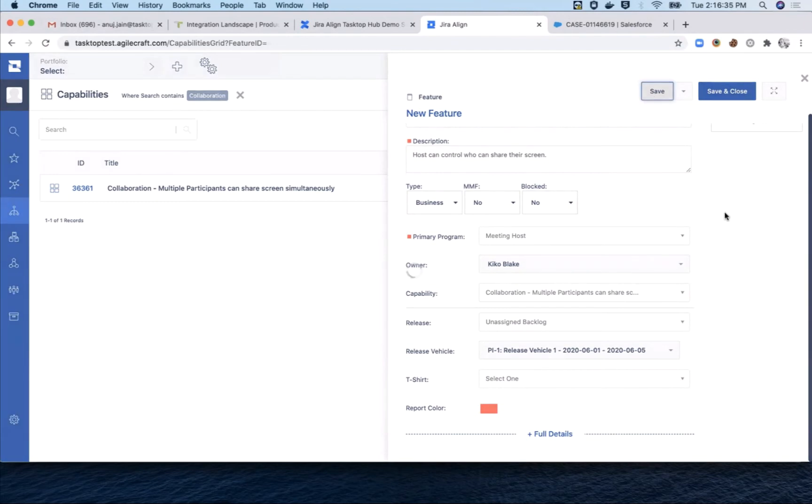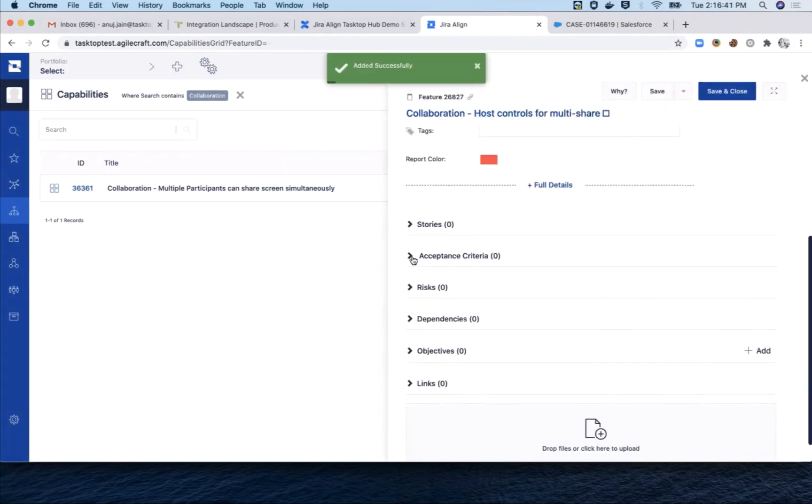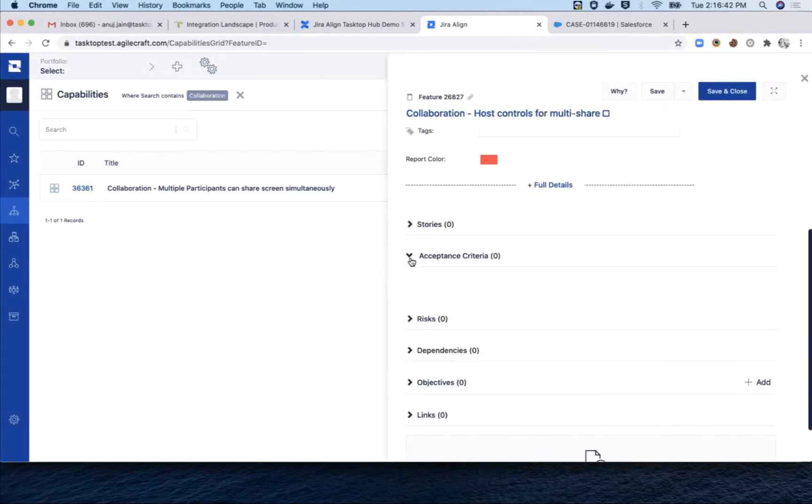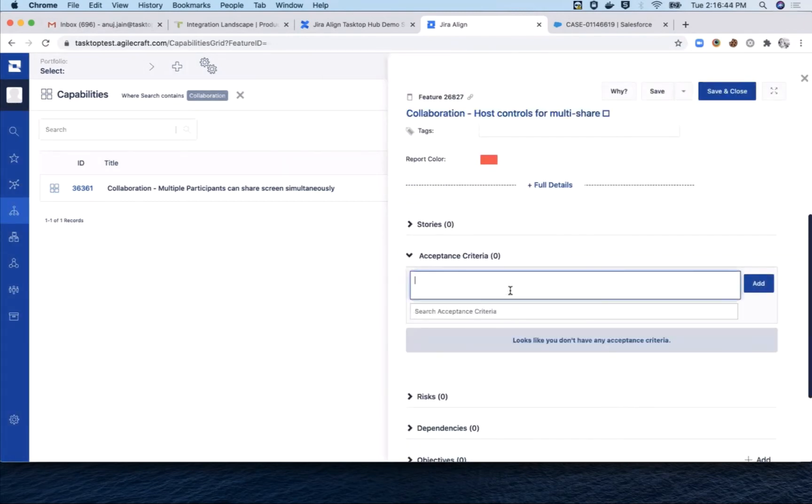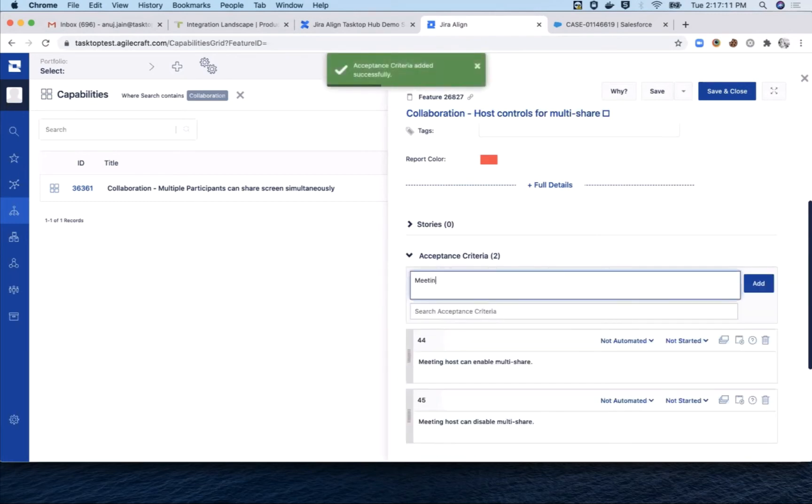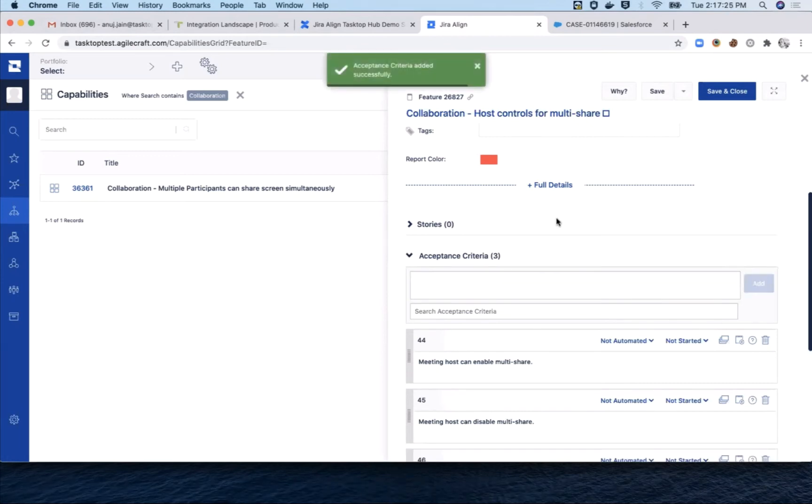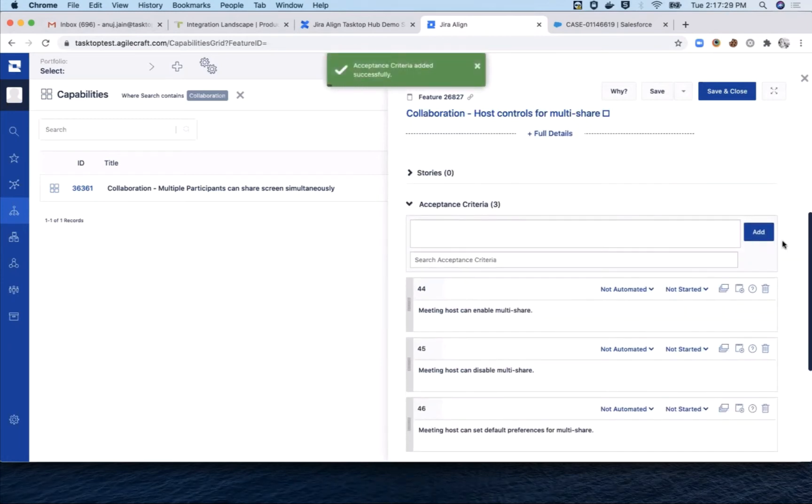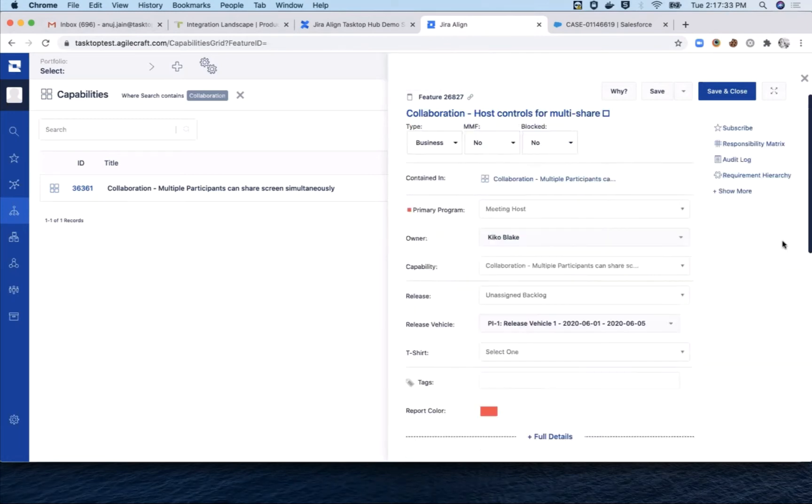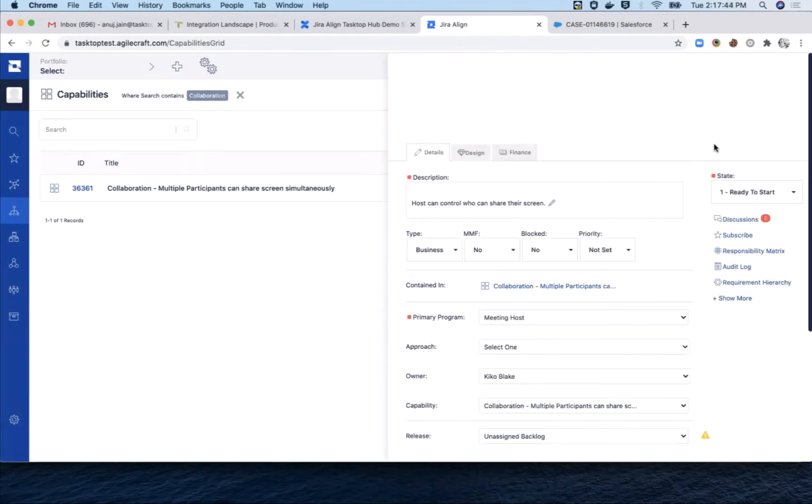After a quick save, we add in the acceptance criteria. In Jira Align, each acceptance criterion is in a separate field, and we're going to add three of them. Next, we move the feature to ready to start and click save and close.